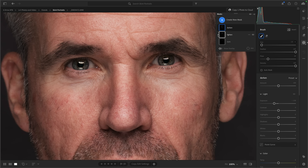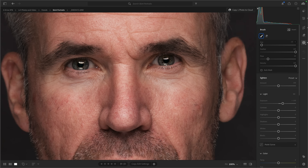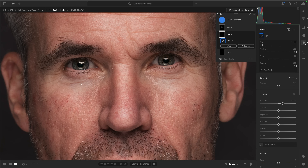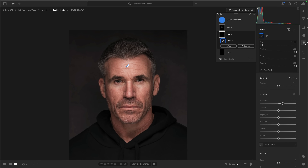Where we've got the eyelids, I like to lighten those a little bit. I'll come to the lighten mask, open it up, click on the brush at plus one, and just brush a bit of brightening onto the top part of the eyelid. I could spend ages doing this but this is just to give you an idea. Now zoom out to 25%.